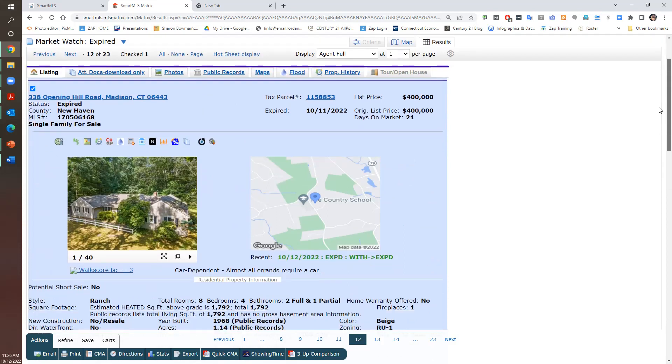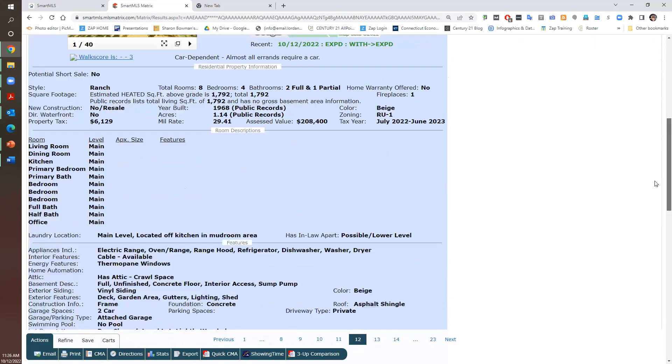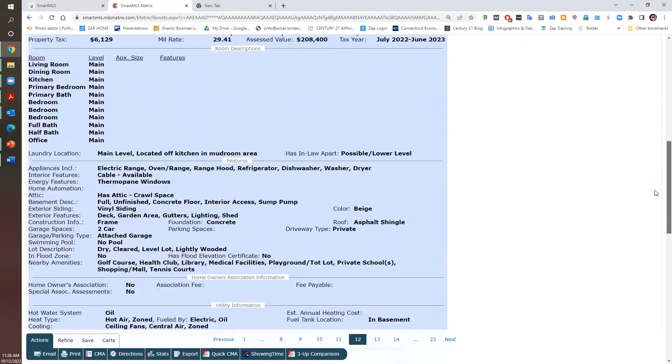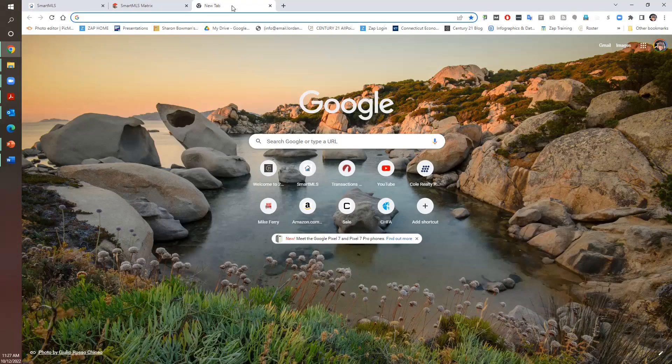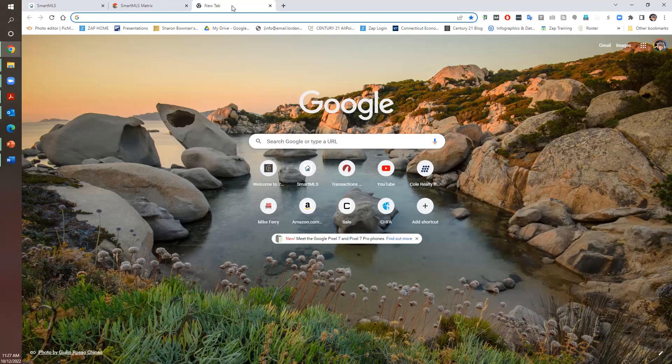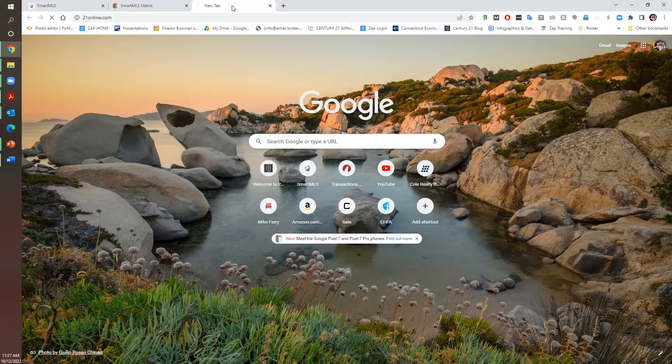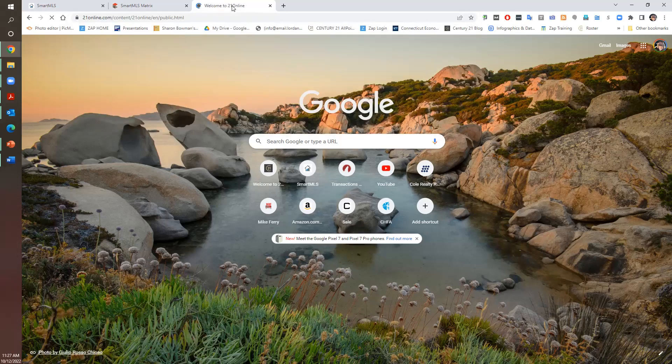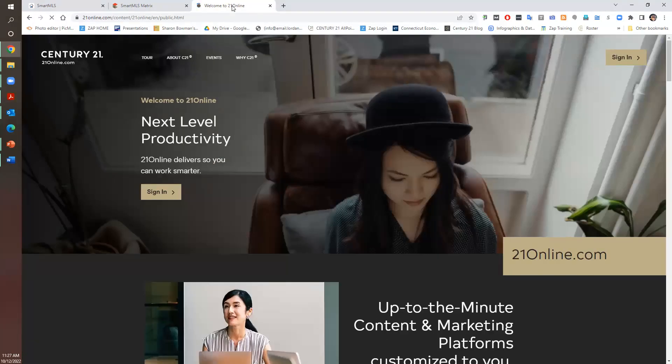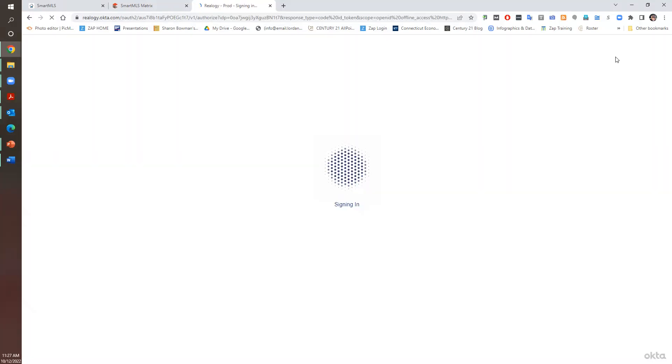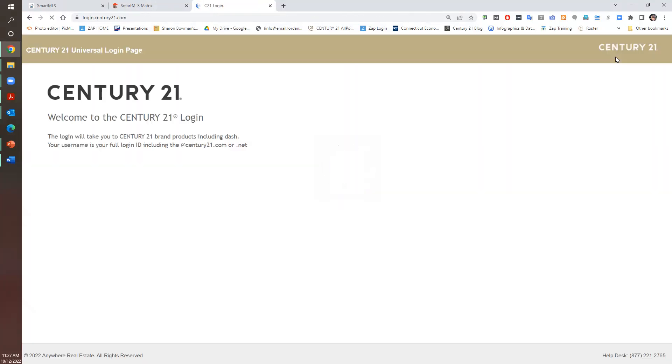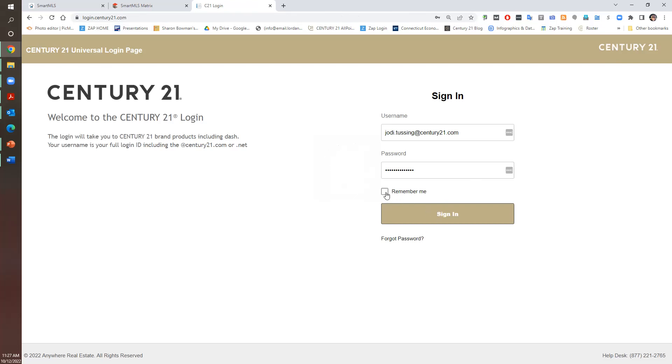Two car garage. Now I'm going to log into 21 online. And I want you to do it with me so if you get stuck I can help you. What I'm going to show you how to do is just a quick way to do a CMA. It's not a deep dive. That will do this afternoon. But I want to show you how easy it is if you have a geofarm to give somebody what their house is worth.